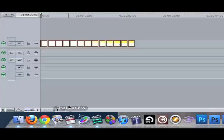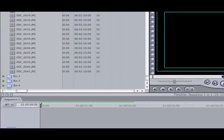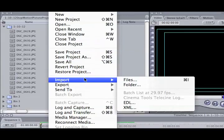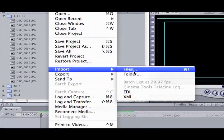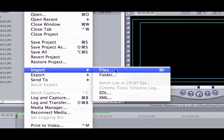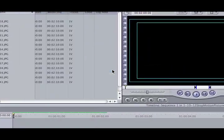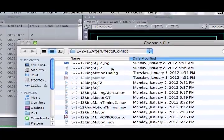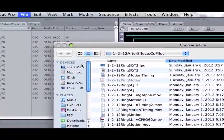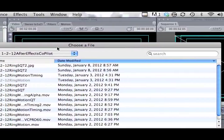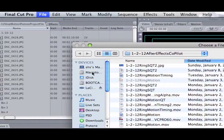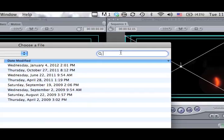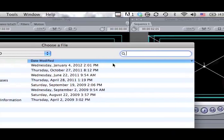If I click on Final Cut Pro, it's the standard import function, import files or command I. Command I will bring up this dialog box, and we can use the search box and search on the Mac's hard drive to find audio files.